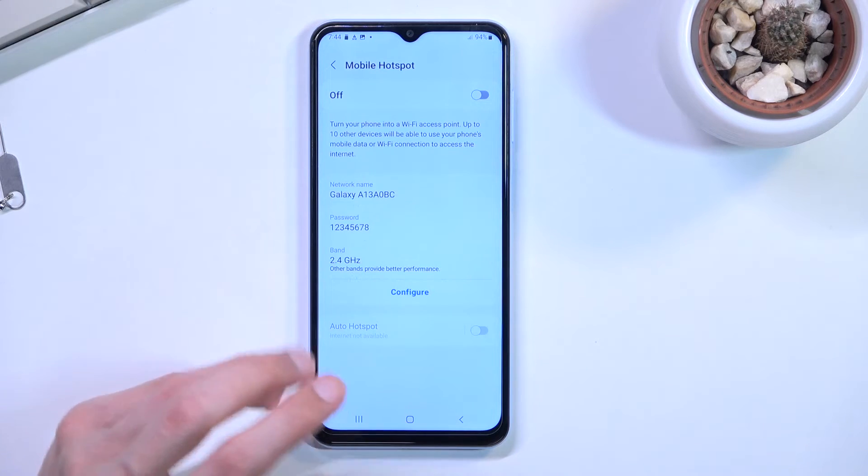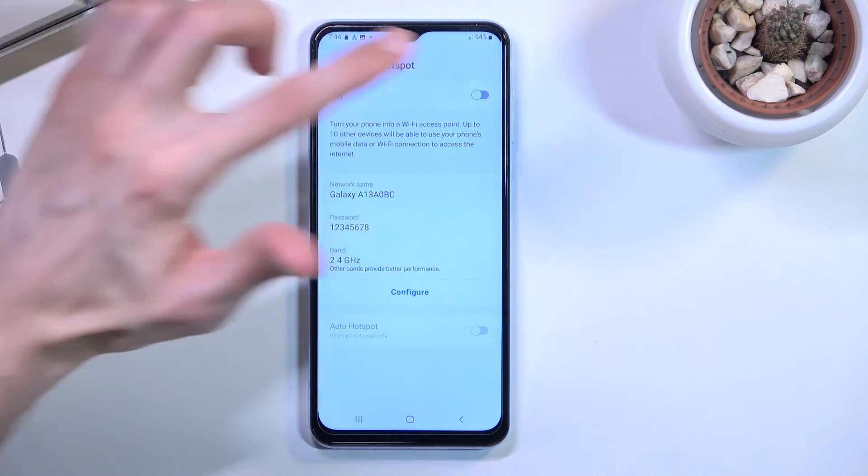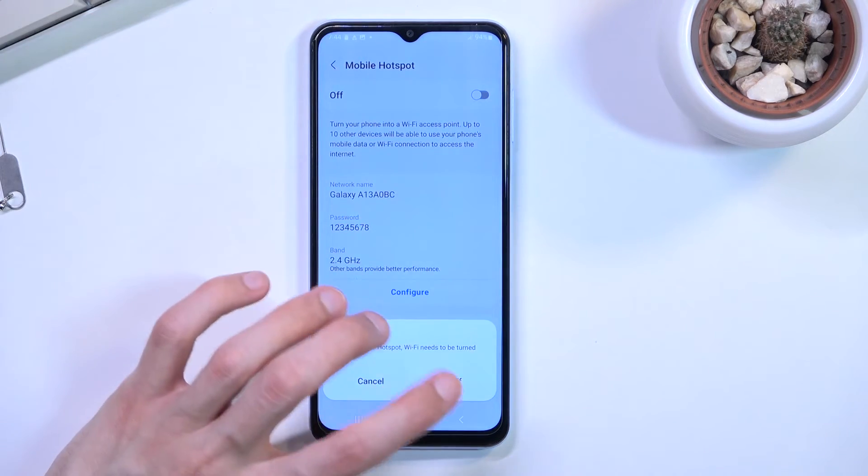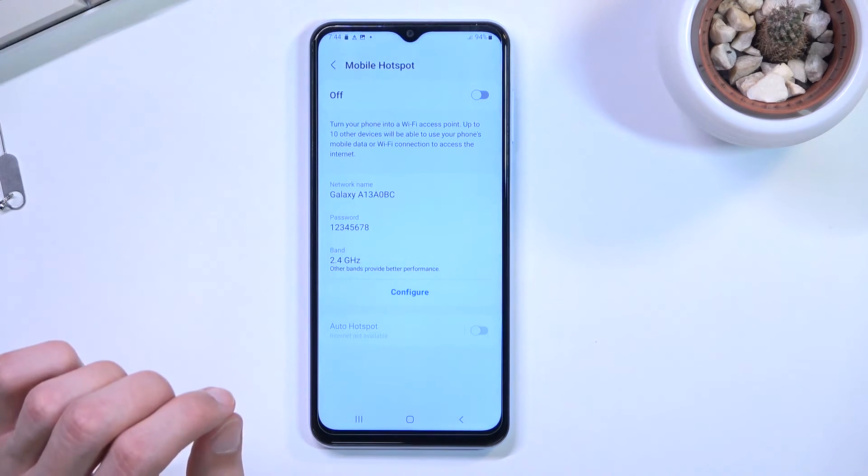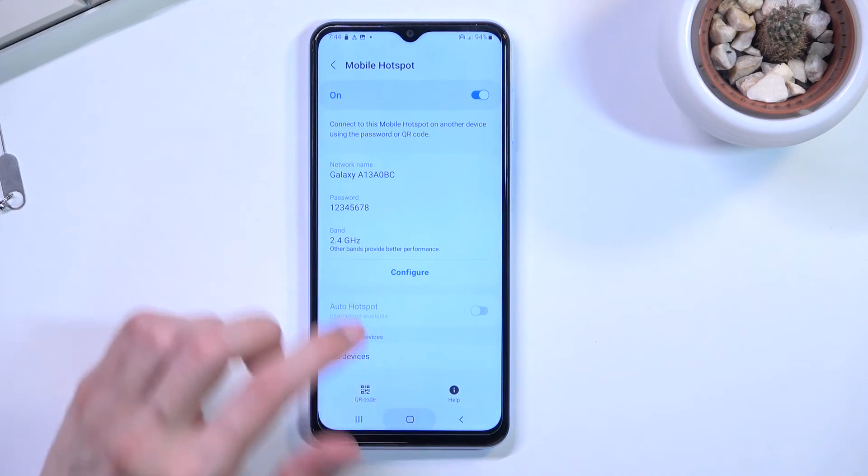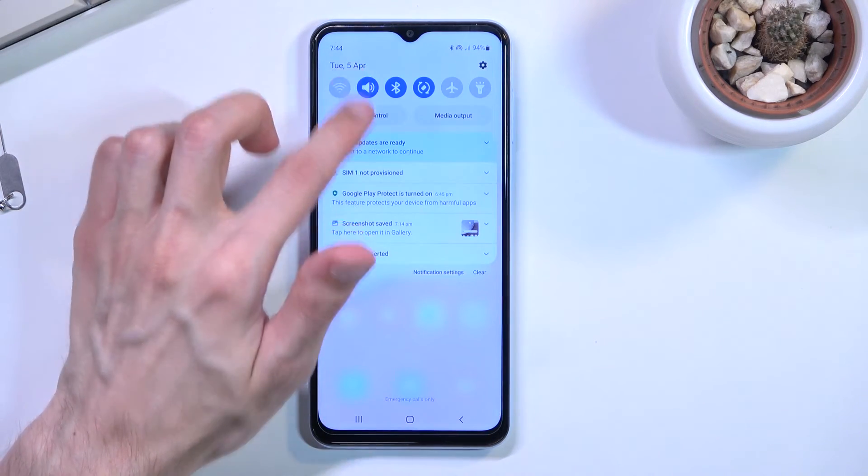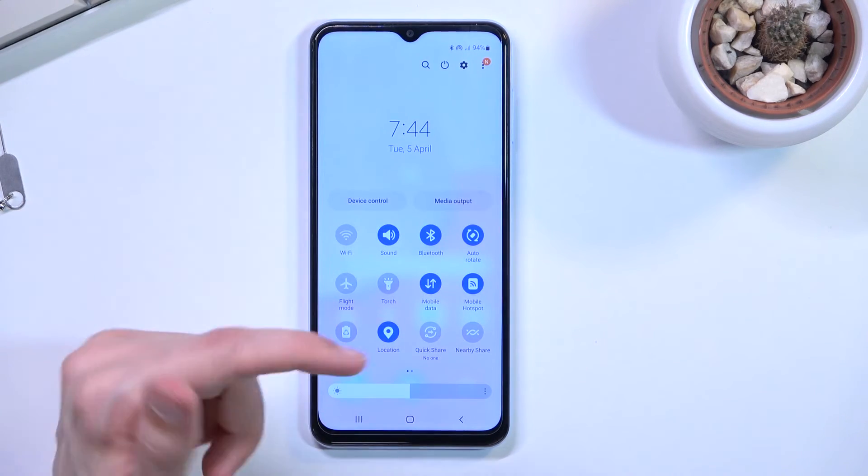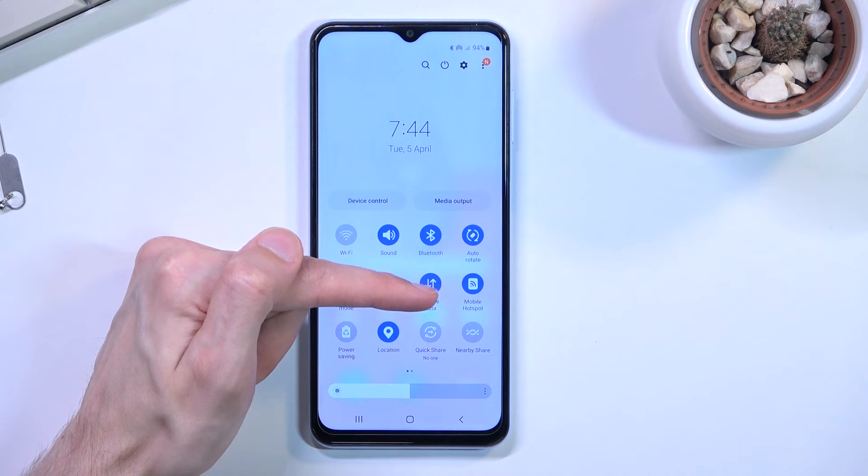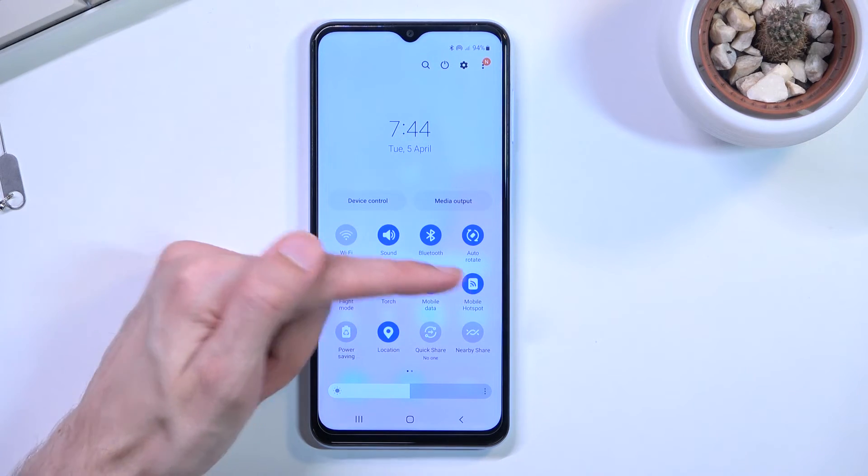And now once everything is set up you can toggle it on from here like so. Or obviously you can also toggle it on and off from your notification panel right over here.